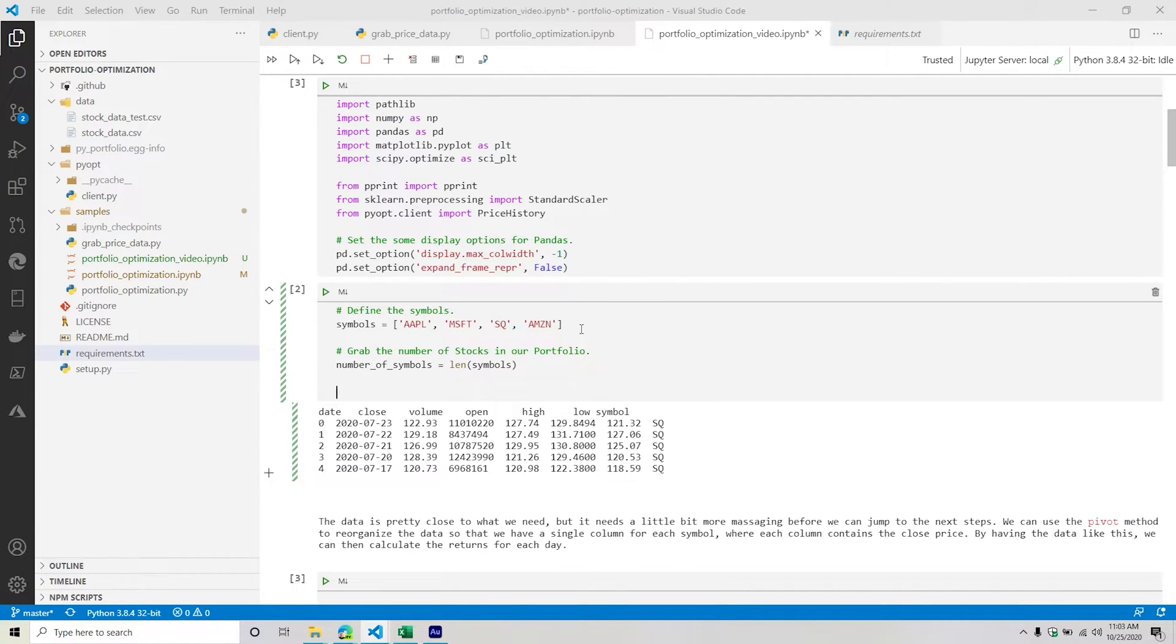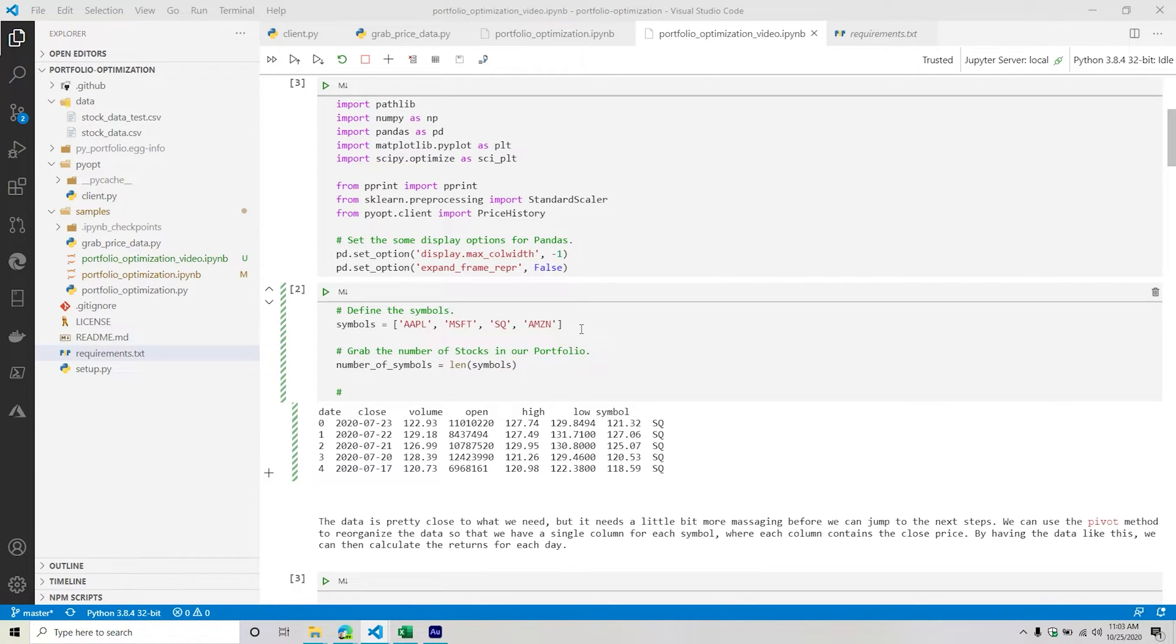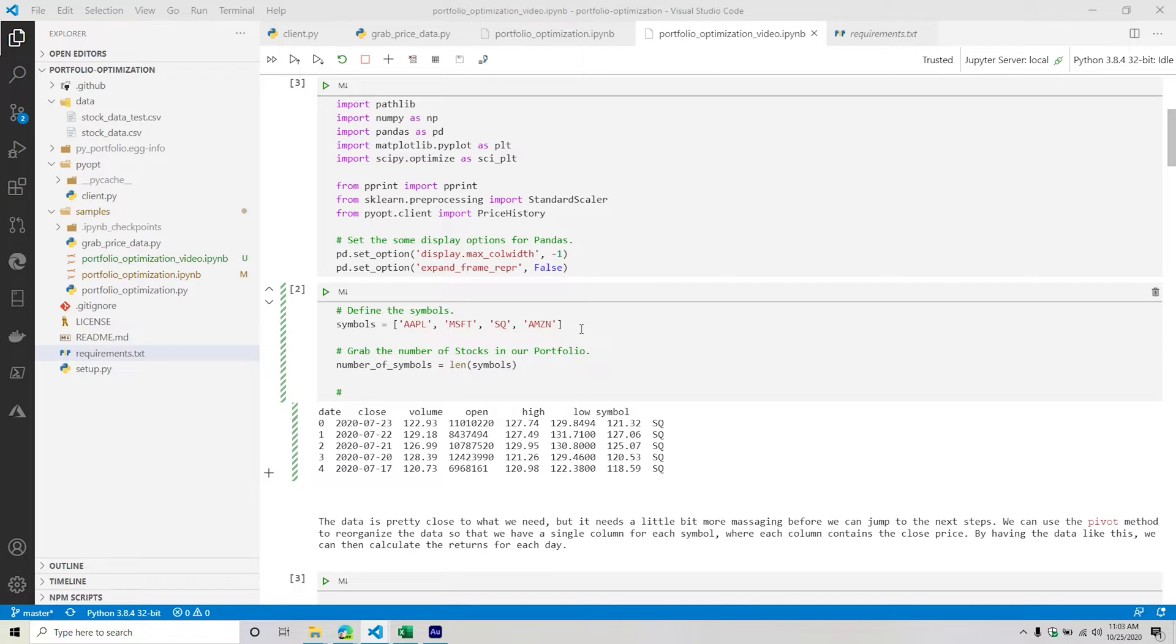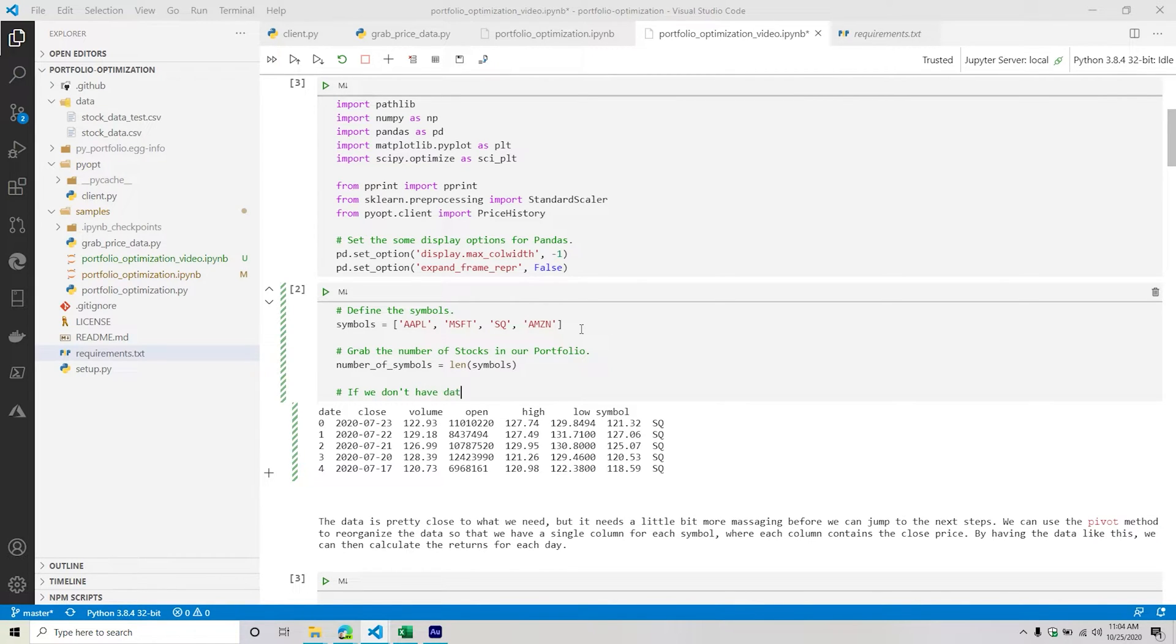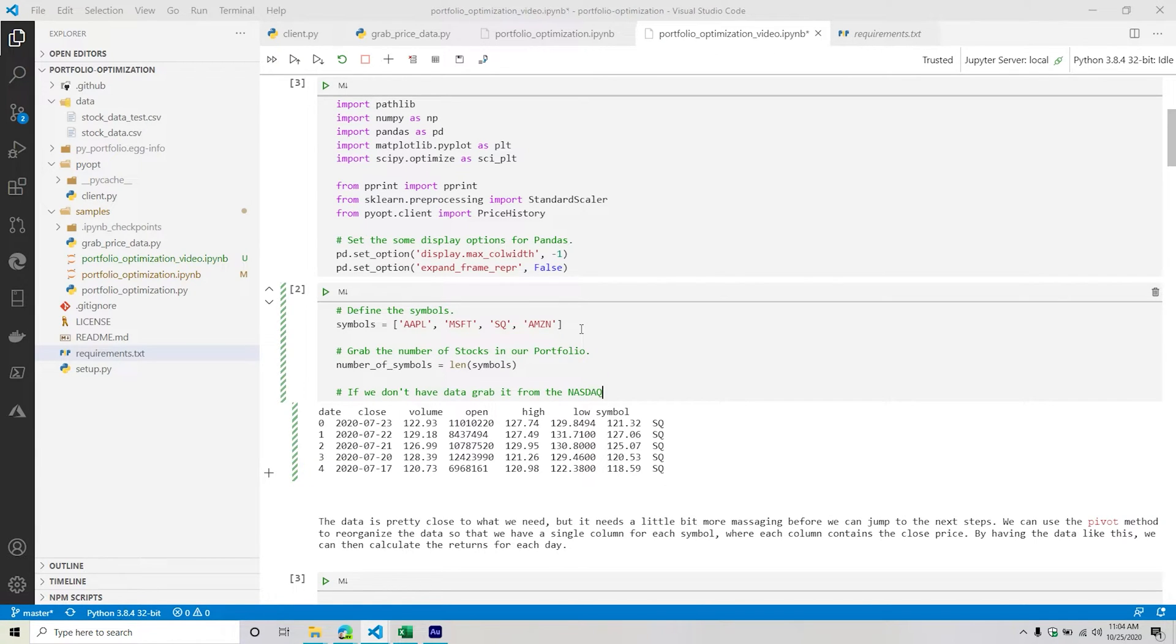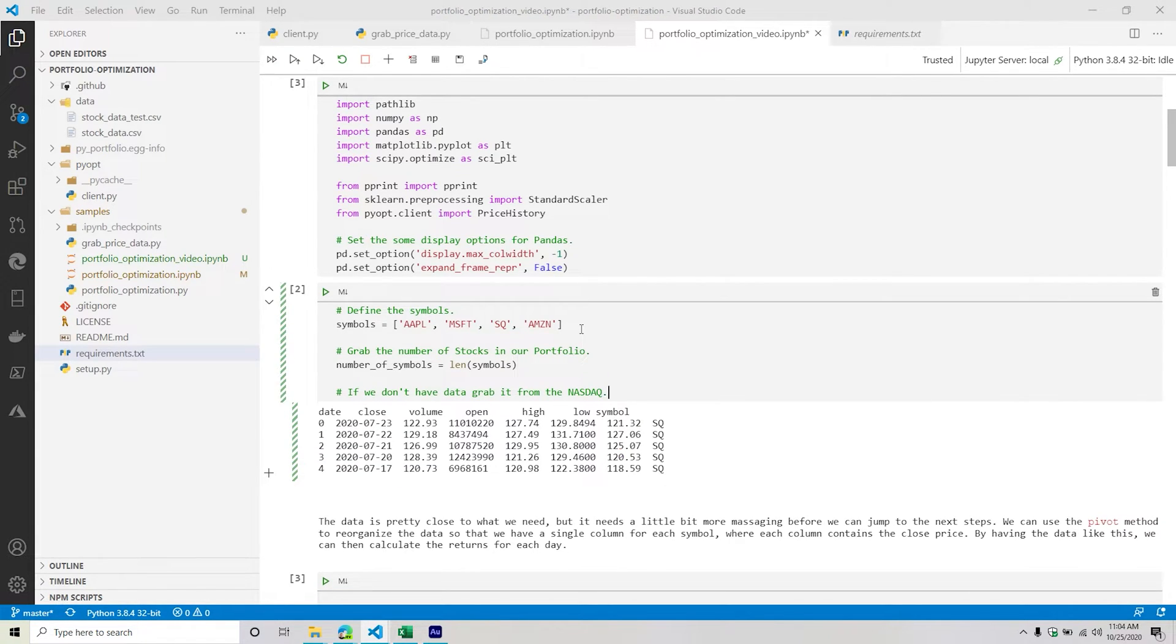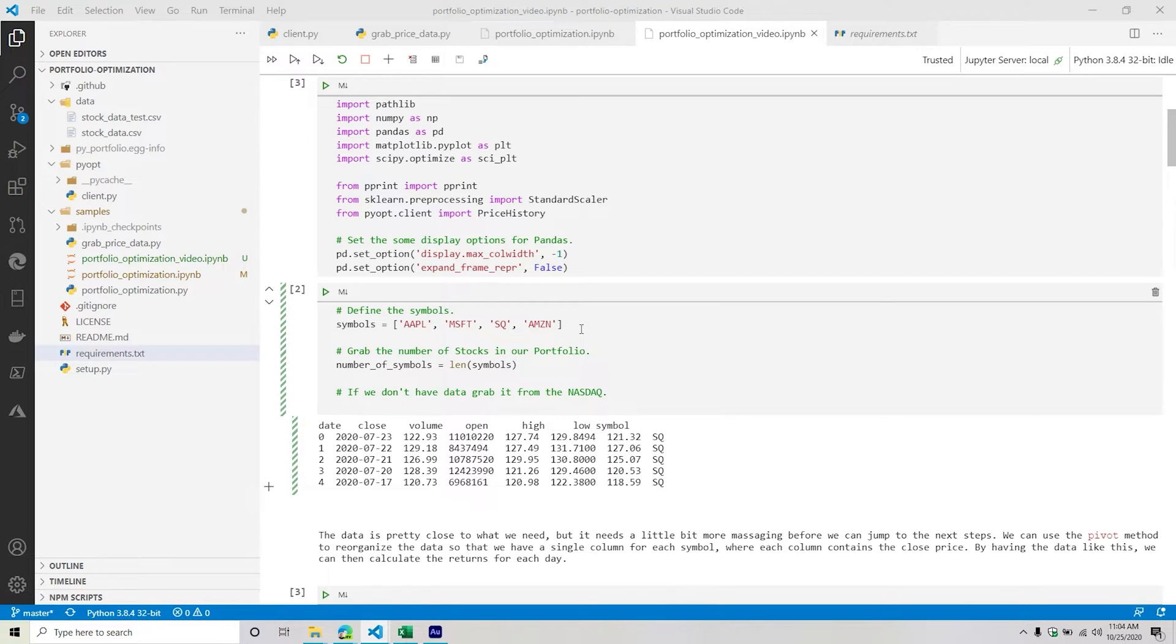So from here, we're going to grab the data, but we're going to write it in such a way where if the data already exists, we don't need to pull it again unless we want to update it, at which point you would delete it and re-pull the data. But if you don't already have the data, then it's going to grab it for us. If the data is there, then it's just going to load the existing one into a data frame.